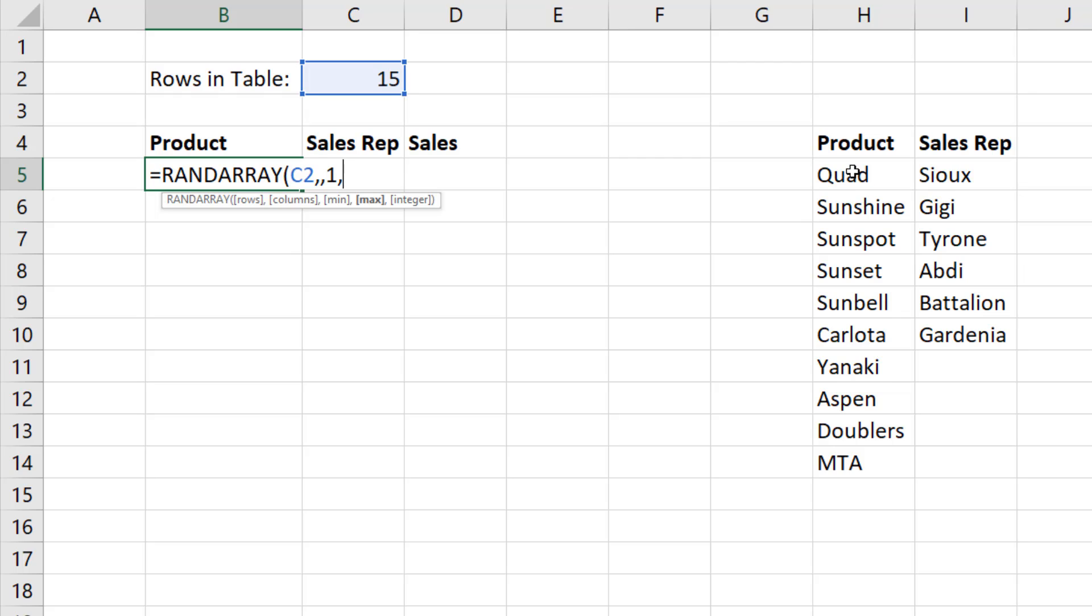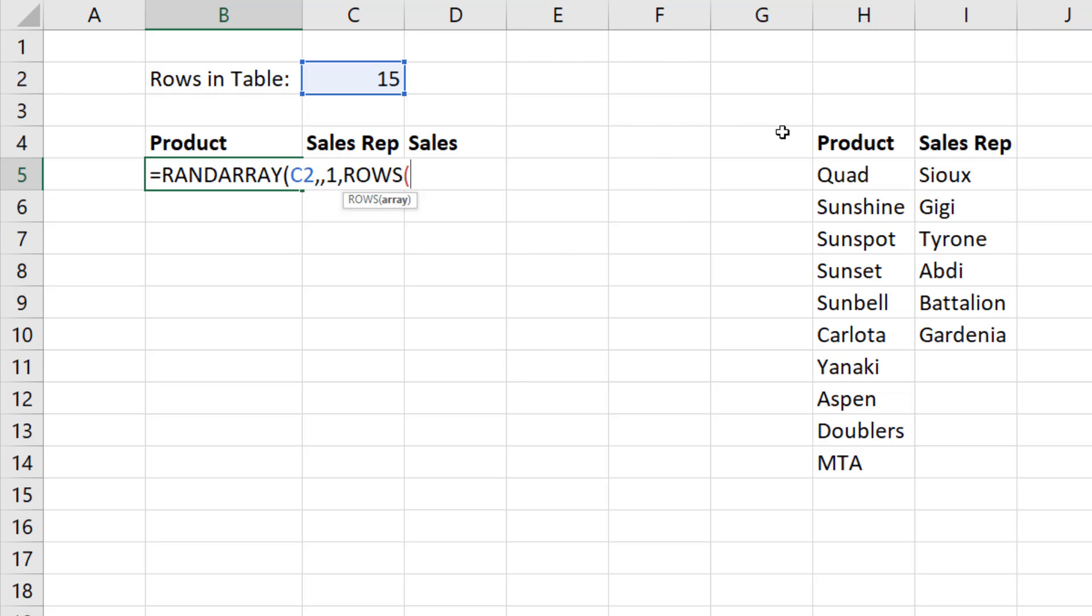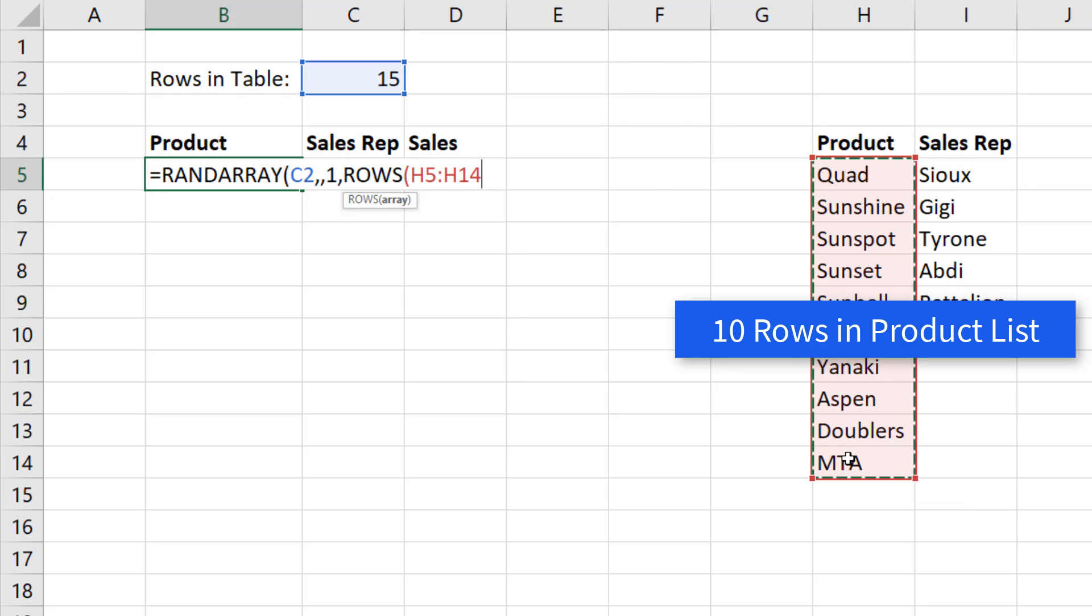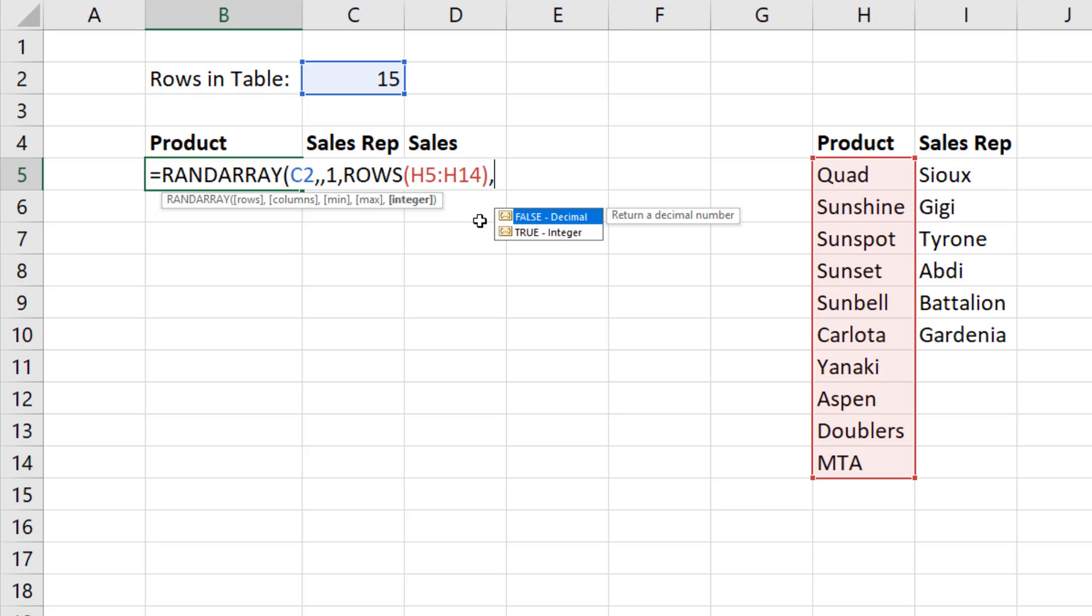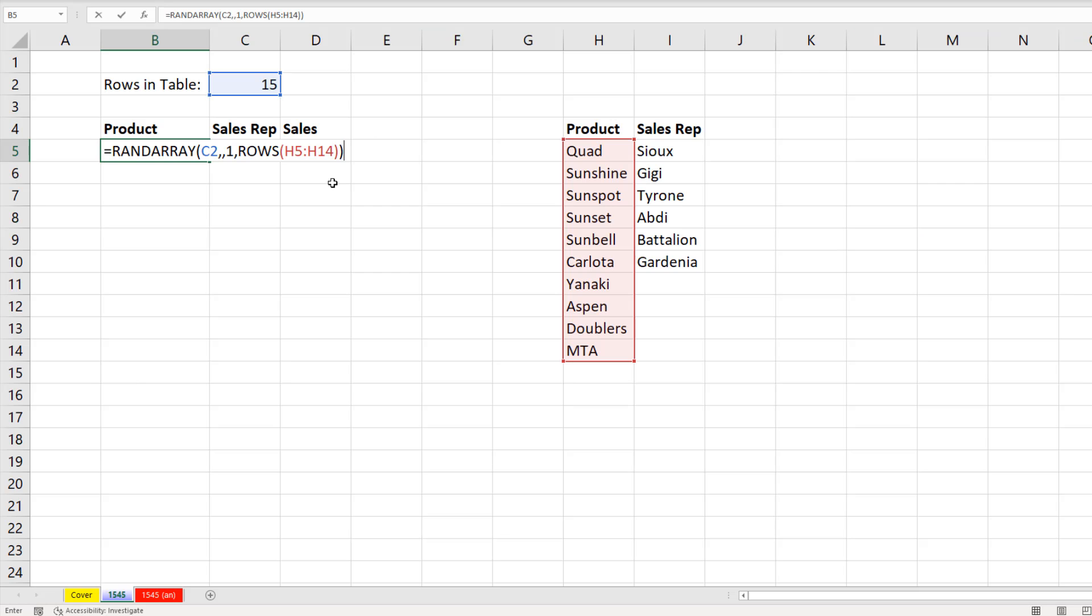the max. Well, the information for what the max number is comes from how many data points we have in this list over here. So I'm going to use the rows function. I'm going to count how many rows are in that product list. Close parentheses. Now, comma, this is the integer. I'm going to leave it out for a second. Close parentheses. Watch this. When I hit Enter,